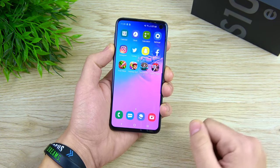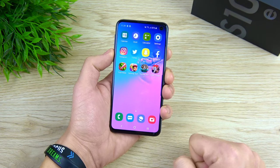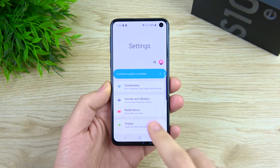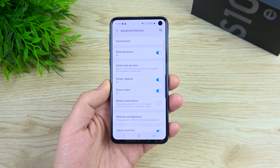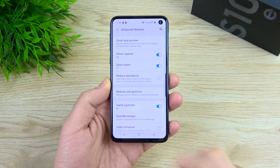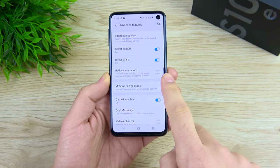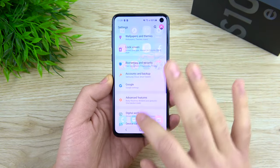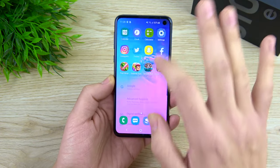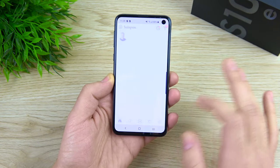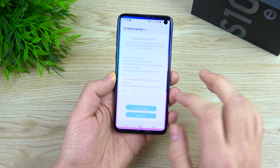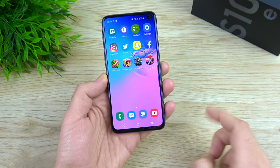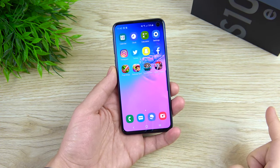Let's begin with the first tip. All new in One UI, you have the ability to reduce animations. Go to Settings, scroll down to Advanced Features, and you'll see a section that says 'Reduce animations.' Click this on and you're going to notice right away that your phone just feels snappier. If you do like the look of animations you can leave it on, but overall it does a great job of making the phone feel faster.